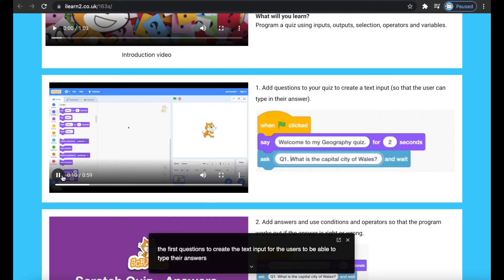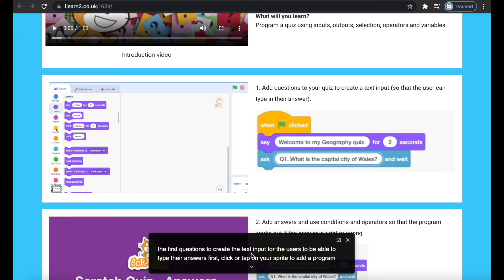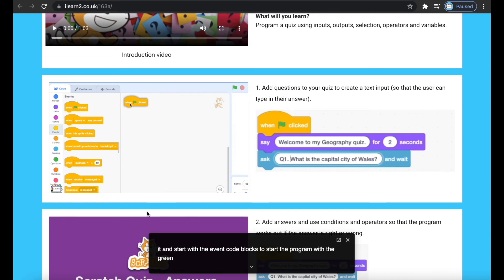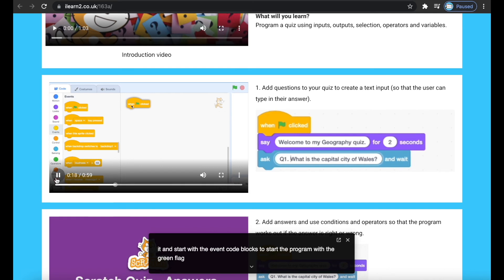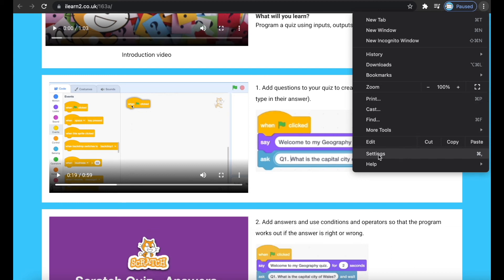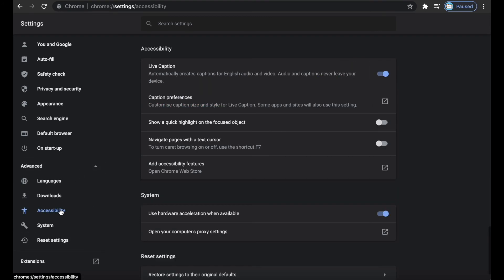The video tutorials support Google's live caption tool, which automatically adds audio descriptions to a video when viewed on Google Chrome browser on a desktop or laptop. This helps pupils with hearing difficulties, but also when there are no headphones available. This can be turned on in the Google Chrome browser by clicking the three dots in the corner, choosing settings, then advanced, accessibility, and then turn on live caption.